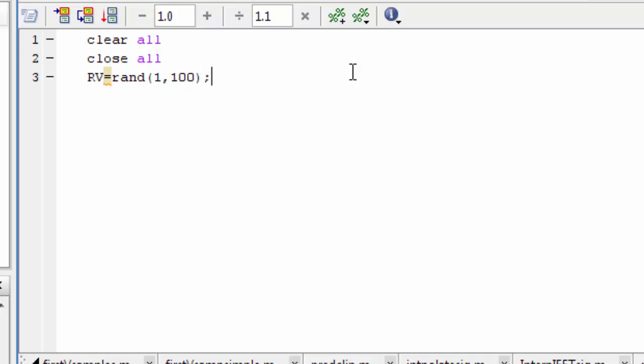It generates 100 random values. You plot it, and we plot it. Now count it.